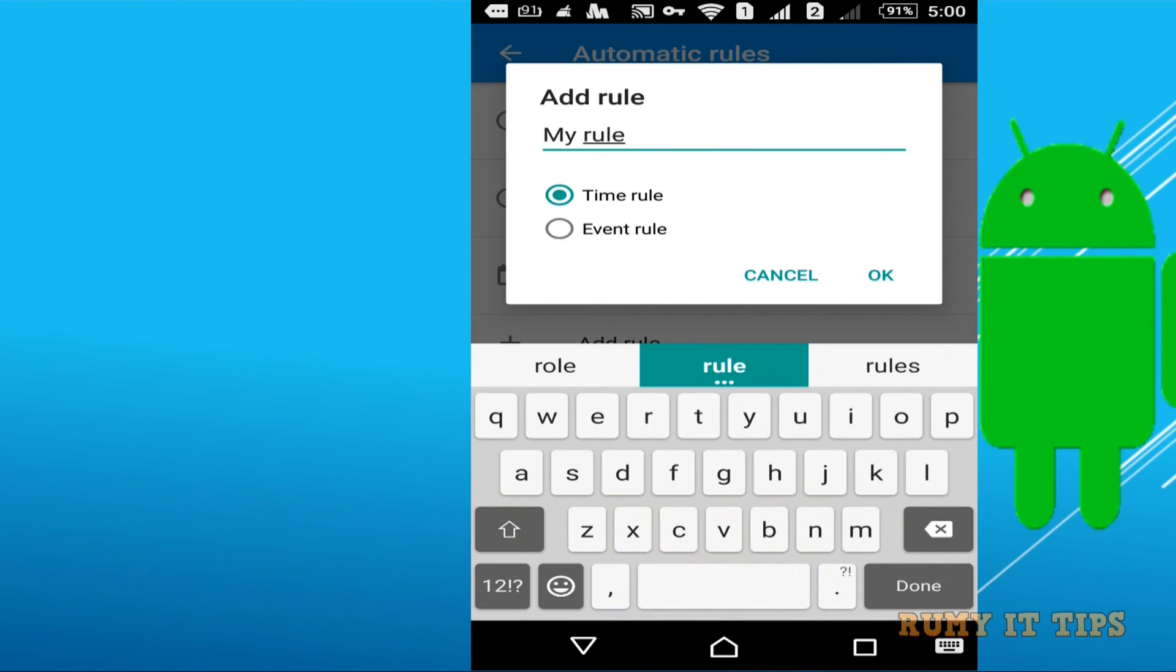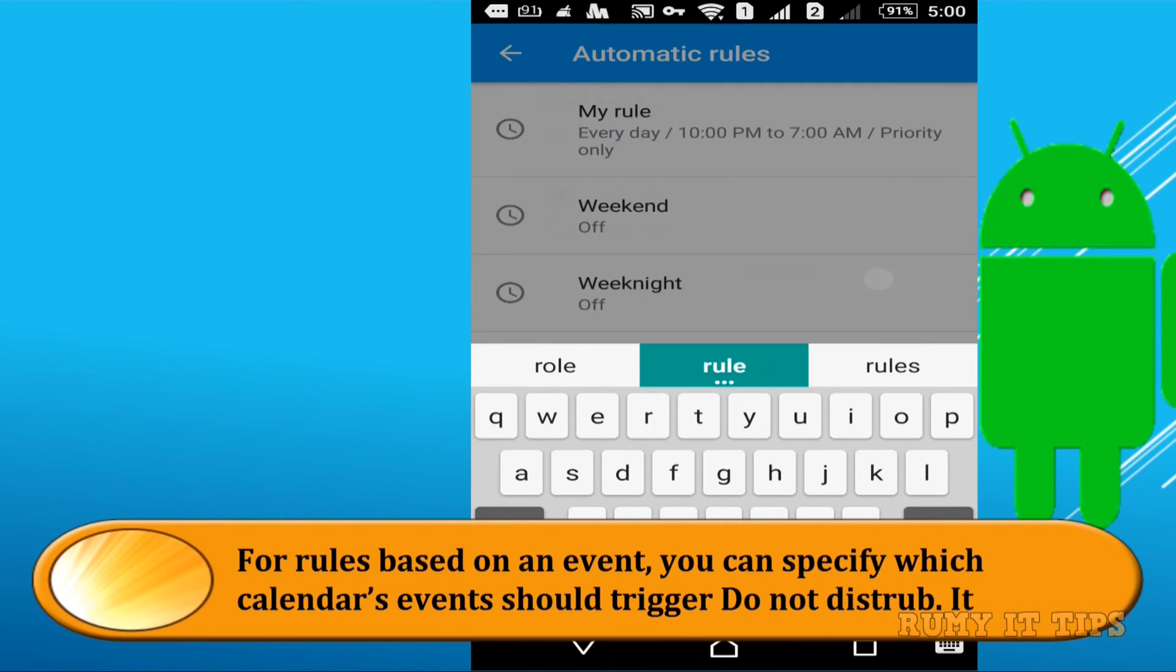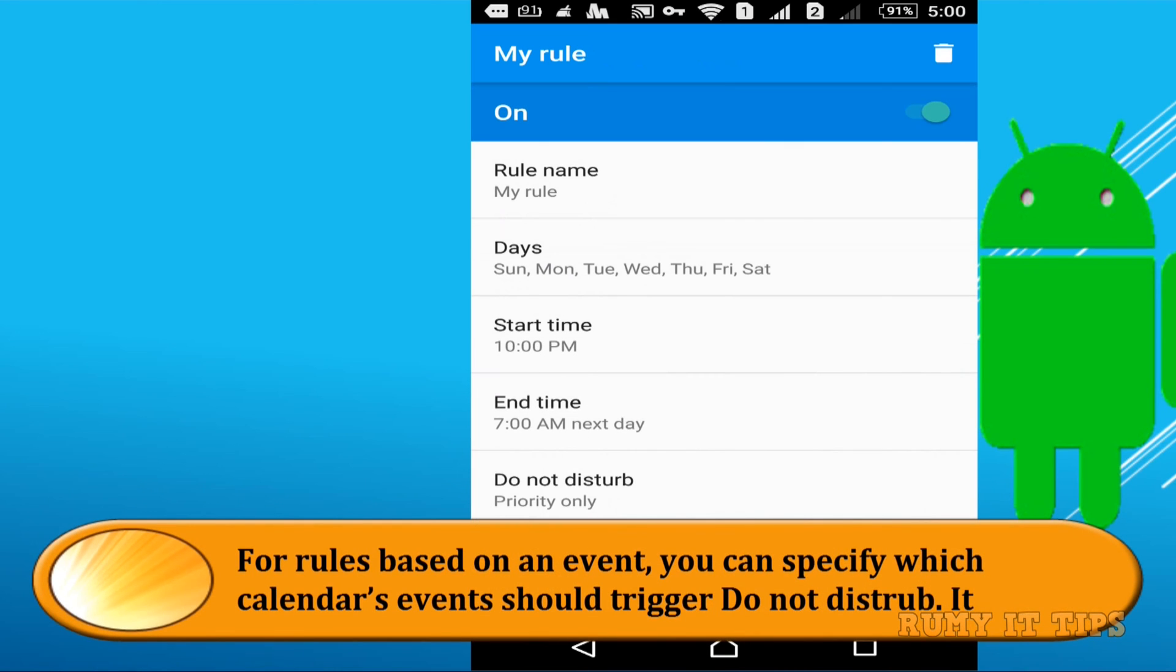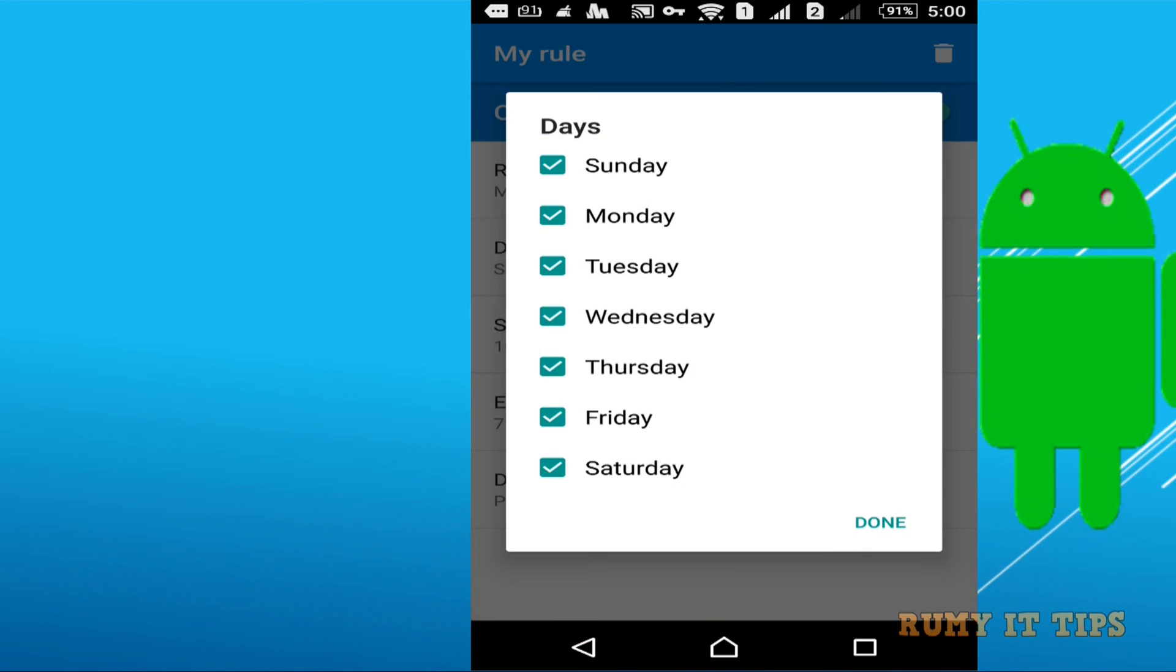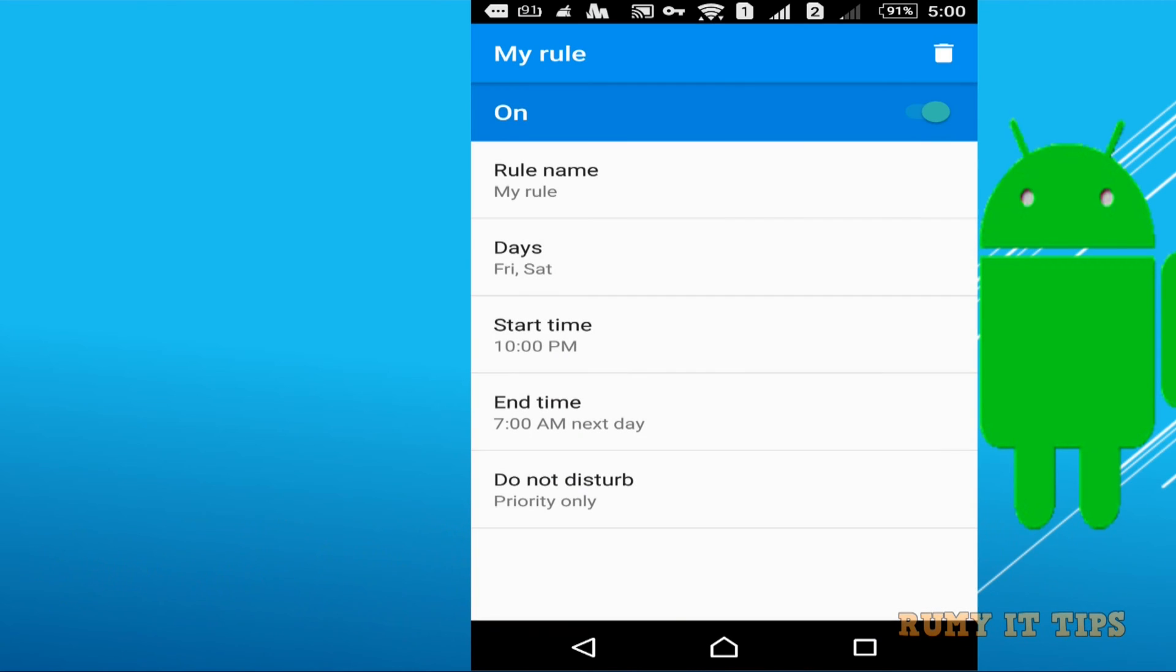So if you want to time rule so select your time rule and select the name and then after select the timing and days. Whatever days you want to make is a Do Not Disturb mode. So it's up to you which day you want and you can easily create that one.